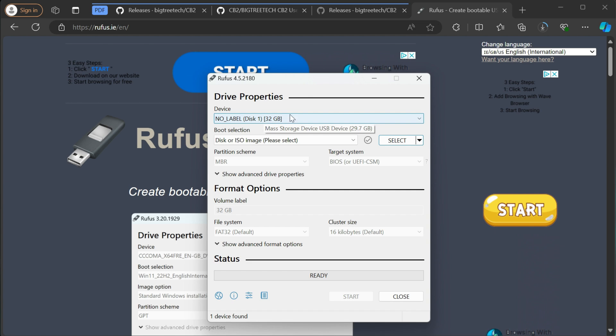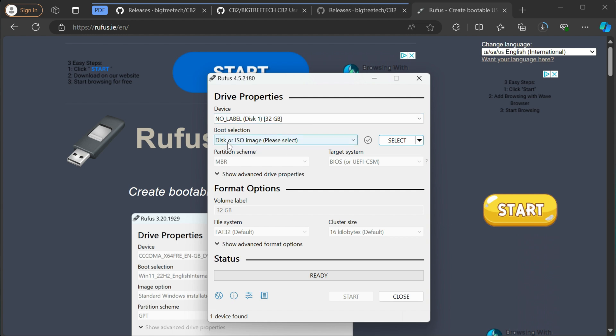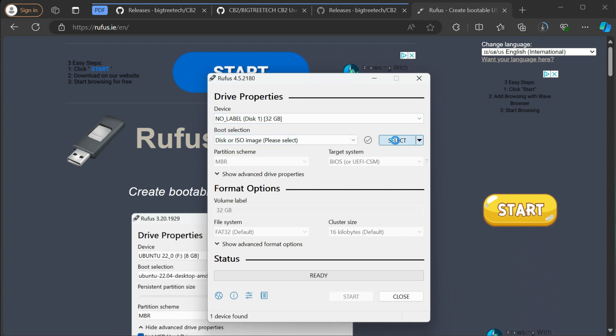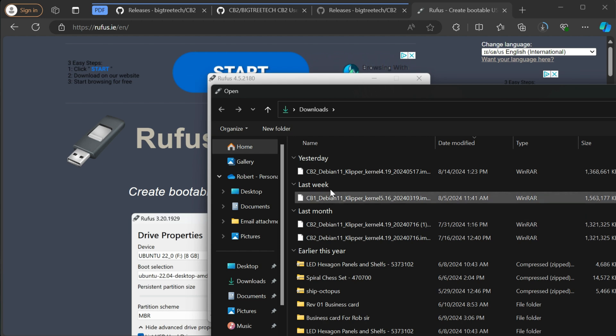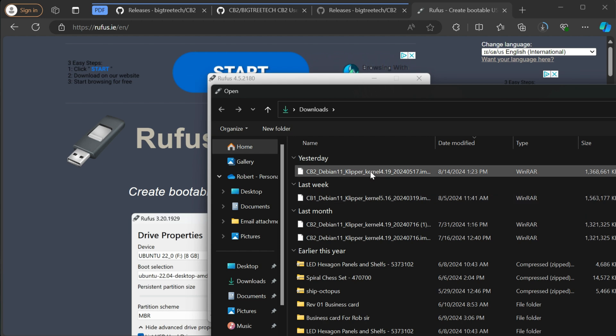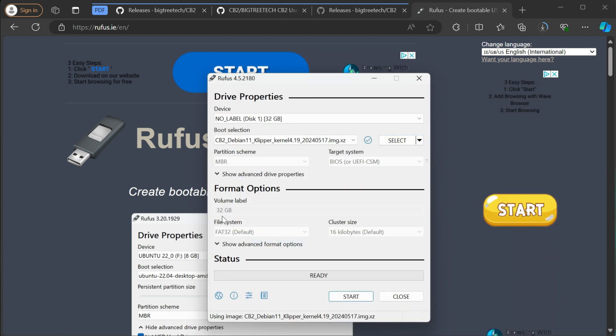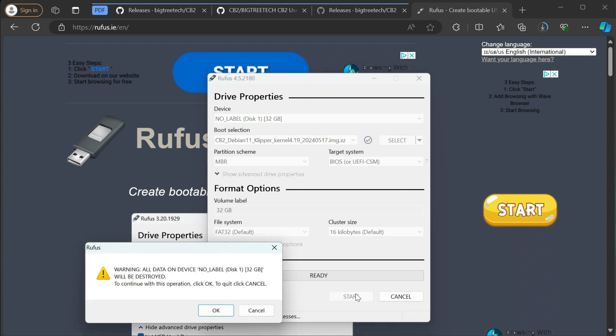And then from there, assuming you have your SD card plugged into the computer, you'll see a device here for your SD card. And then you want to select the image, which is going to be the one we just downloaded from GitHub. So you'll select that.